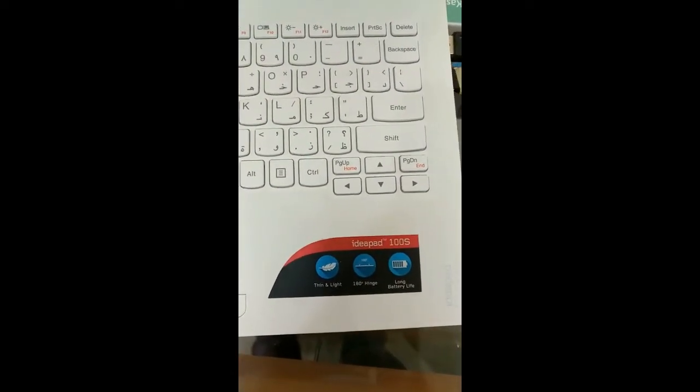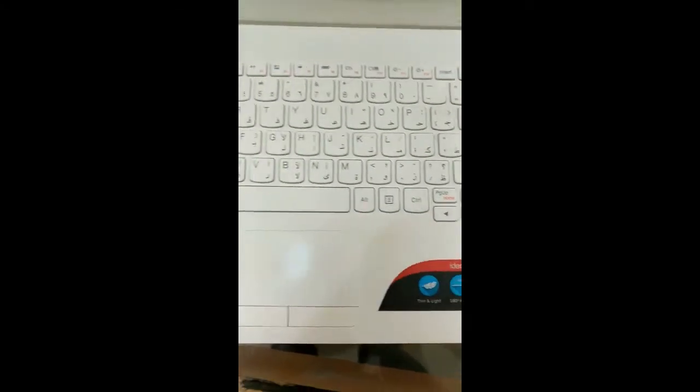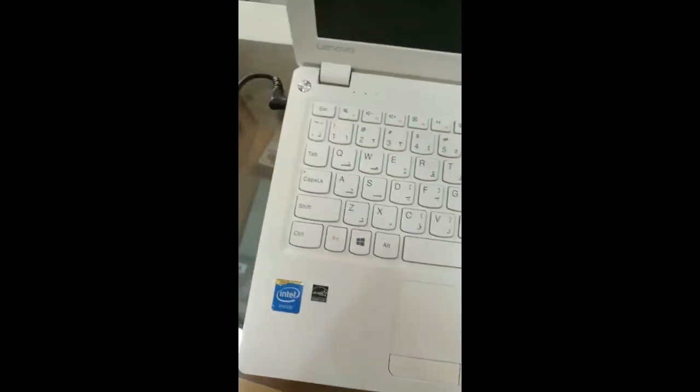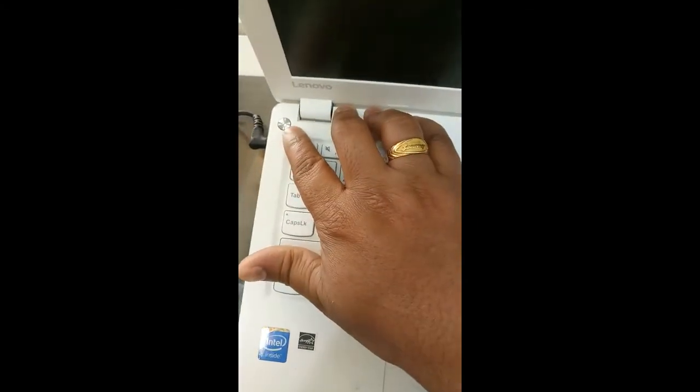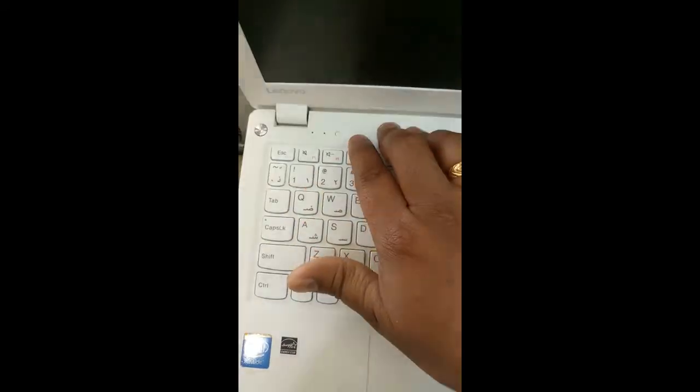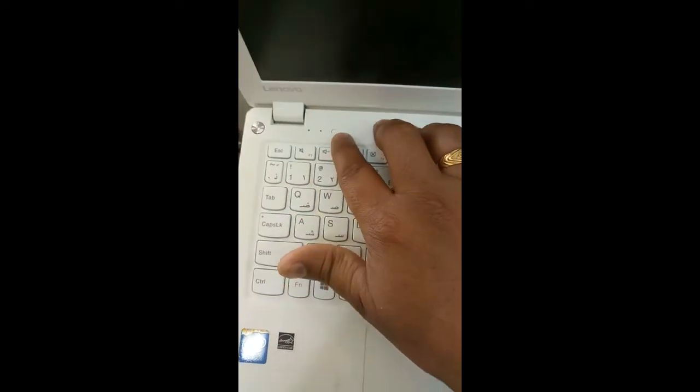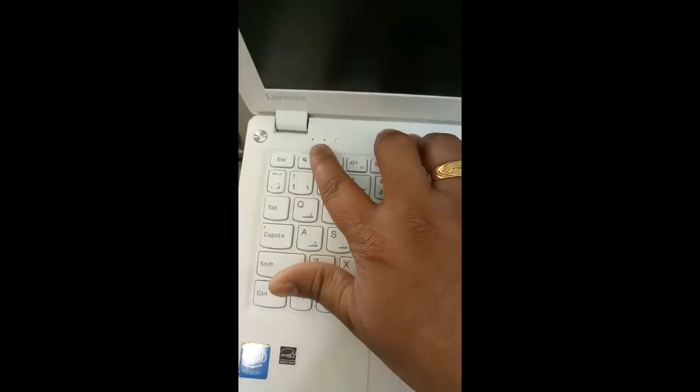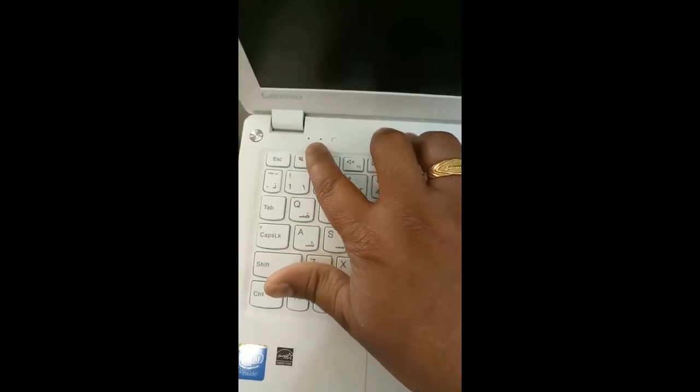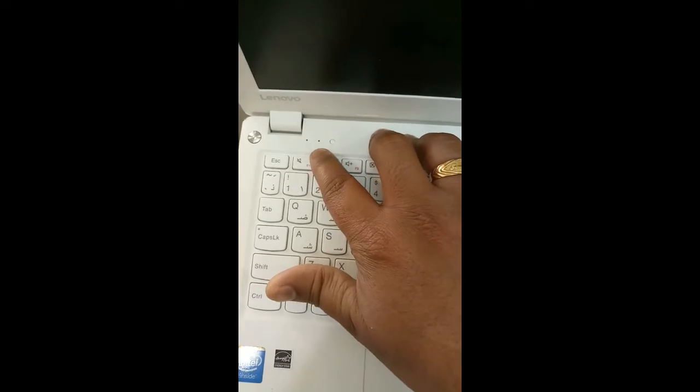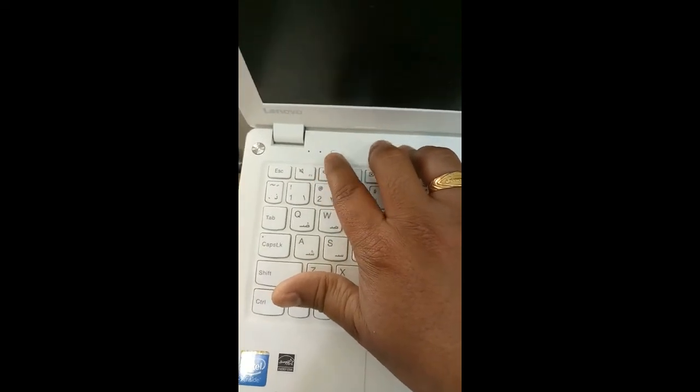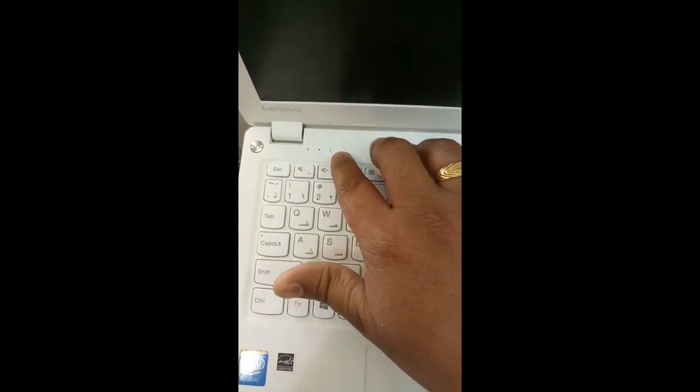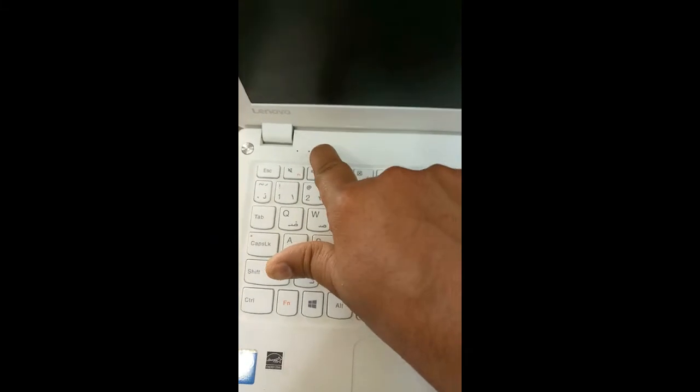You can see the Lenovo 100 here. There's a power button over here and you can find another button also here. This is the LED indicating power on and battery. So to access the BIOS option, just press this button one time.